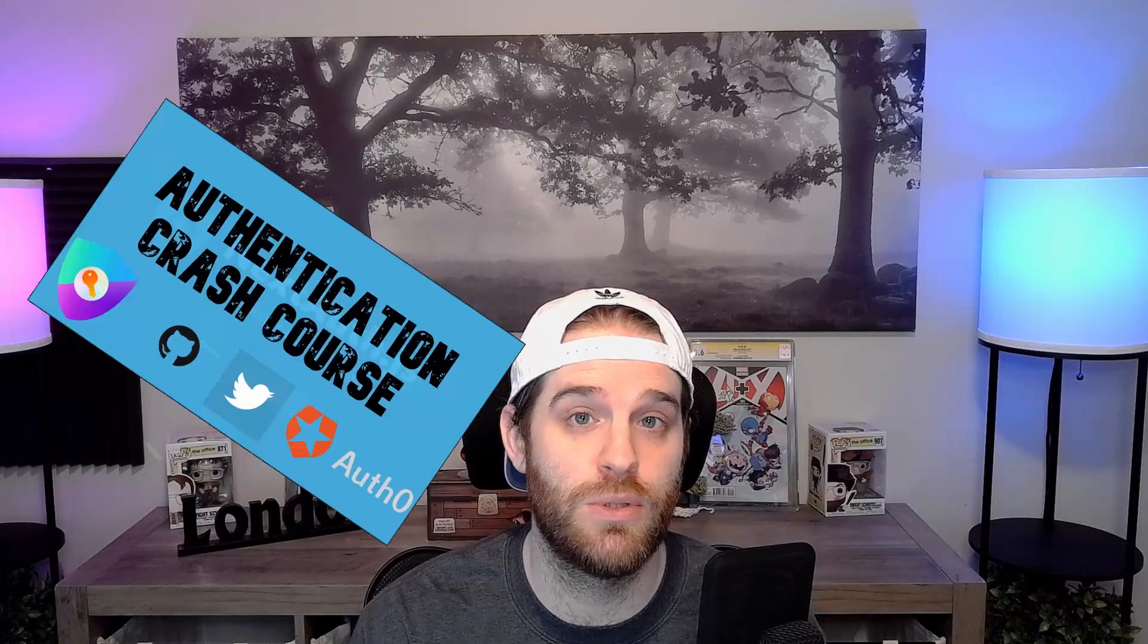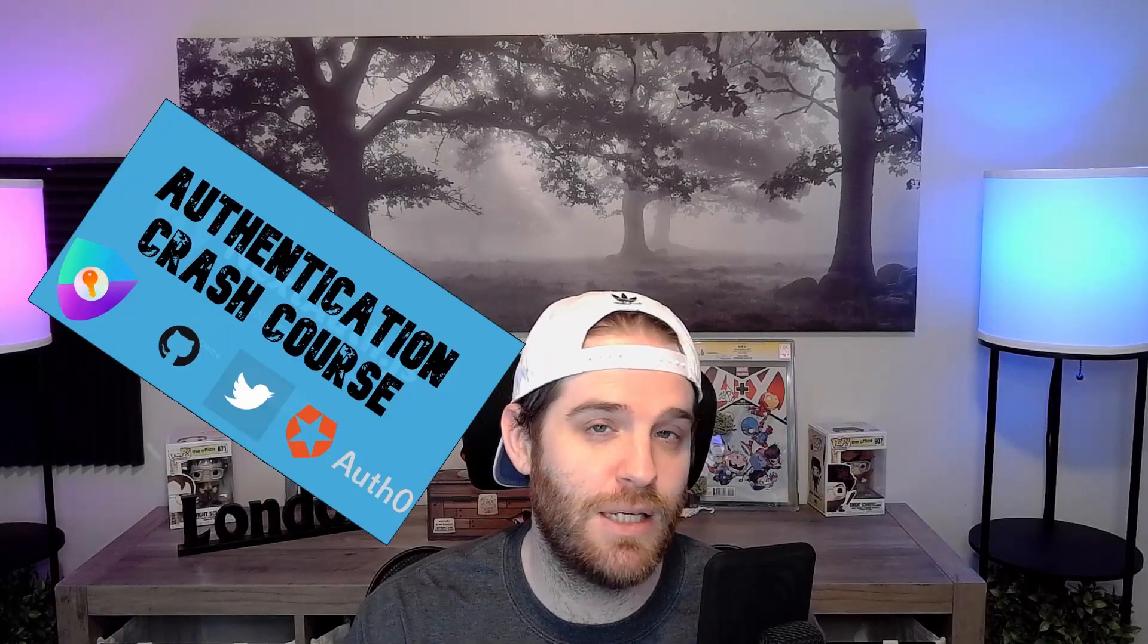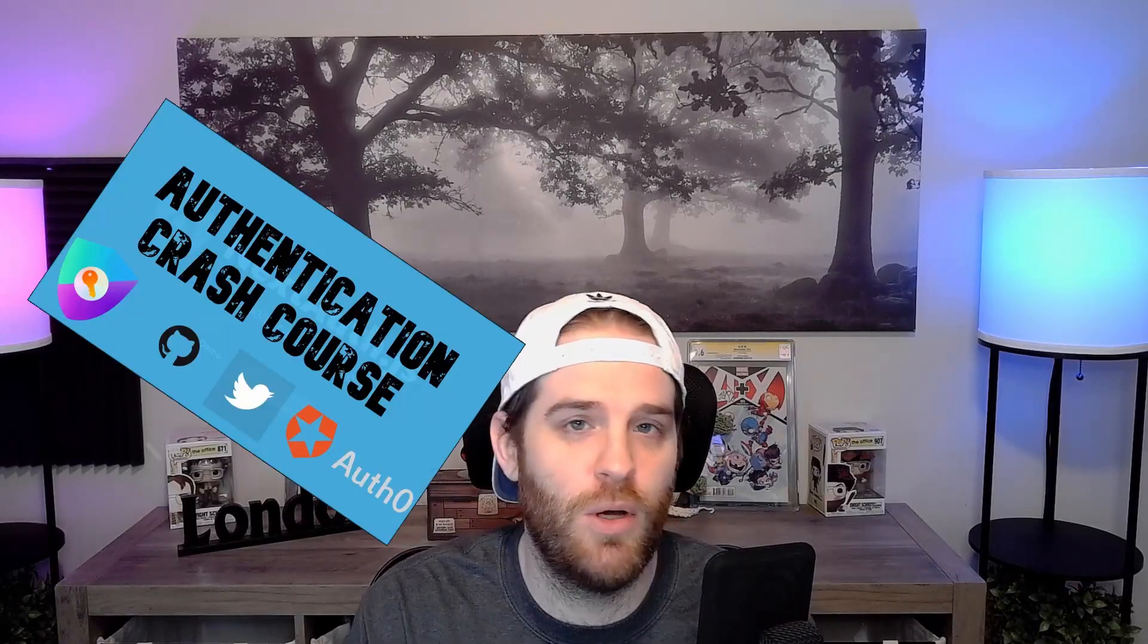What is up guys, James here back again with another video. Now in this video I'm going to show you how to make custom pages with NextAuth. Now the reason I'm doing this video is because a lot of people have watched my NextAuth crash course and have been asking how do I make cool custom login pages instead of the generic one that is offered by NextAuth.